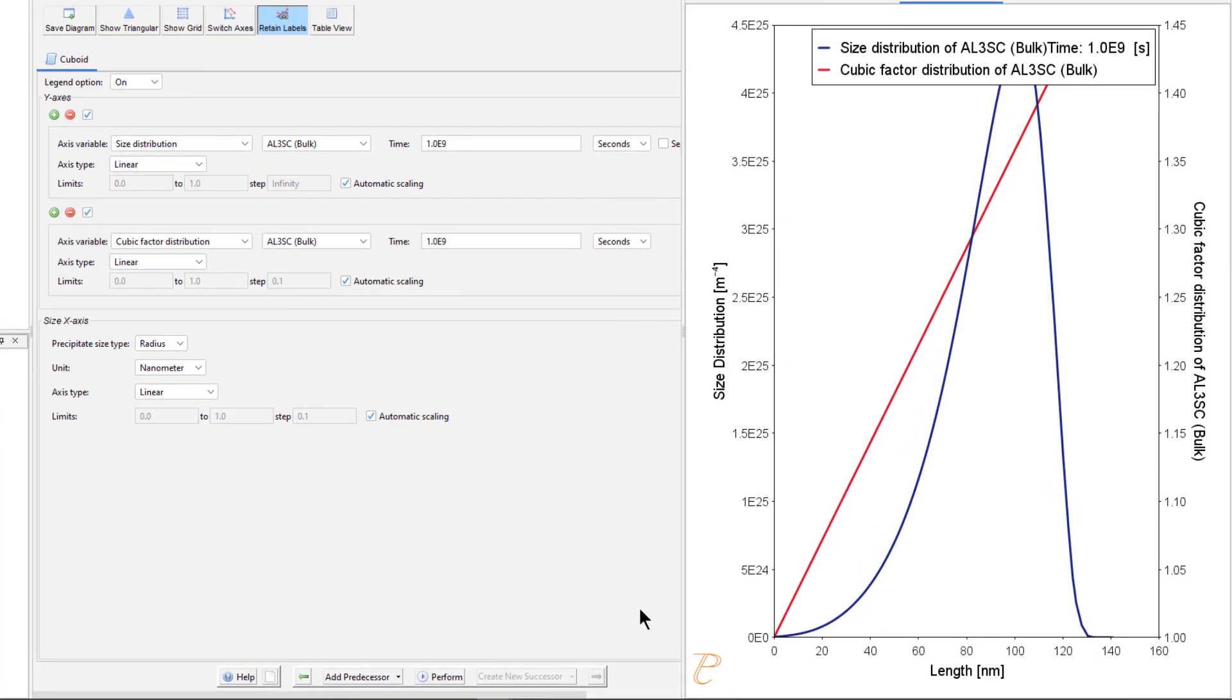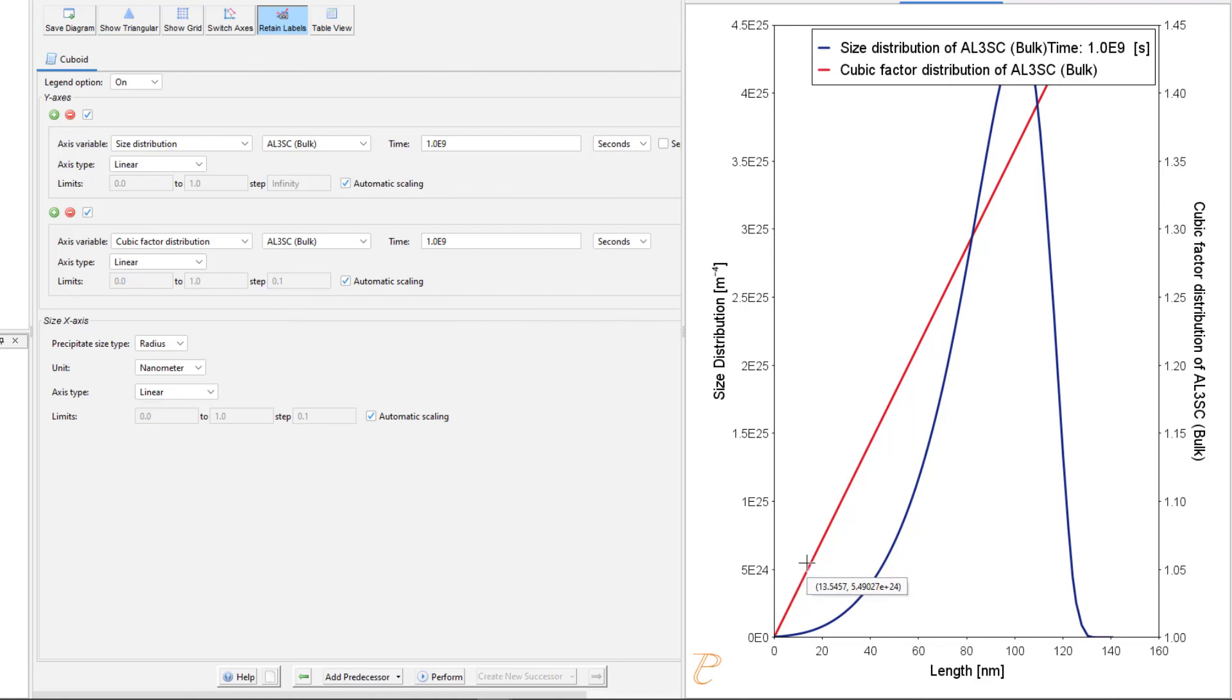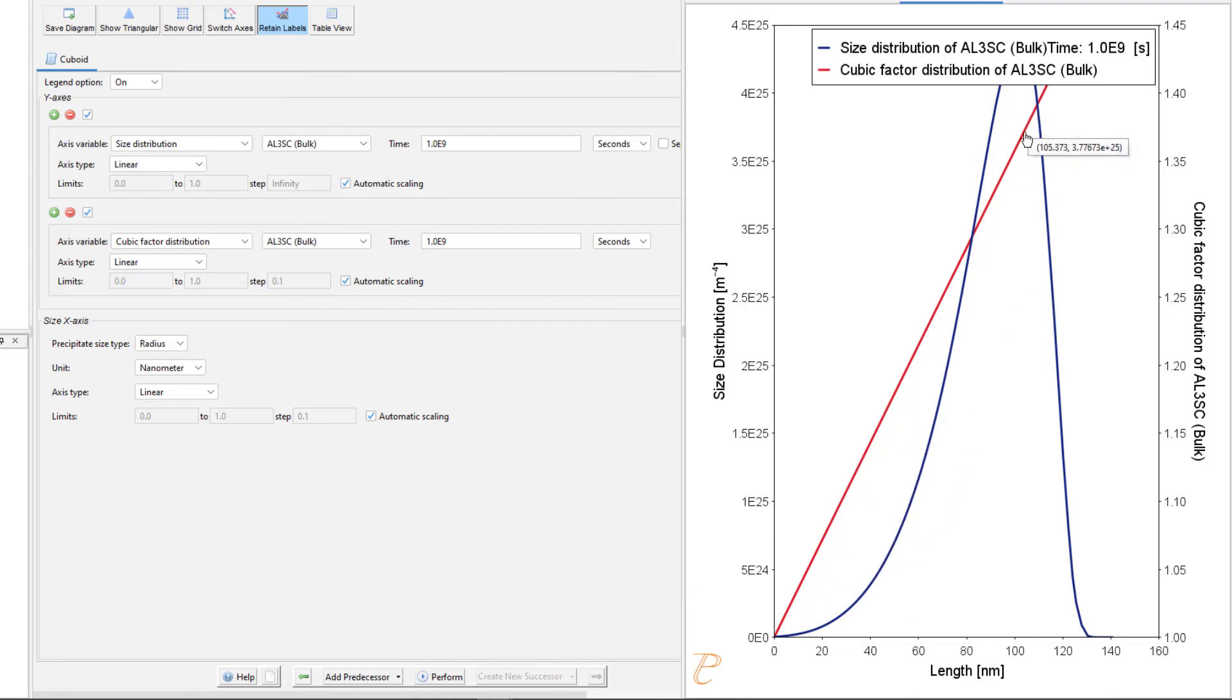The blue curve, which shows the particle size distribution, is close to the regular LSW size distribution that we would have expected for spherical particles. The cubic factor distribution shows that the smallest particles are closer to spherical and that the larger ones get more and more cubic.